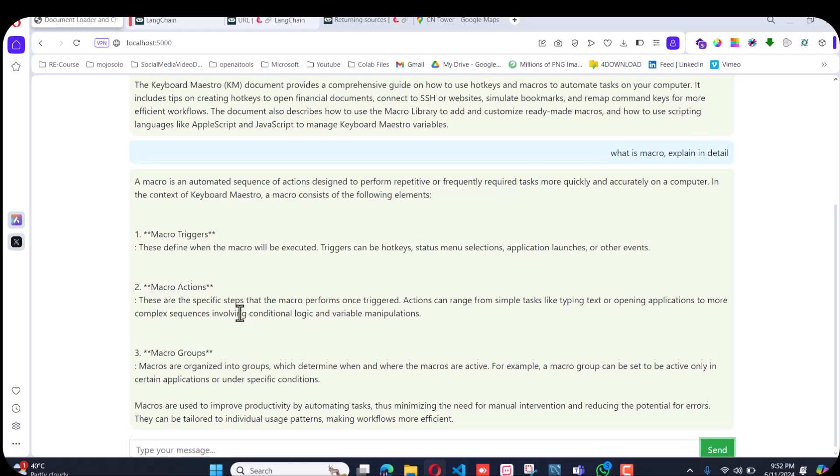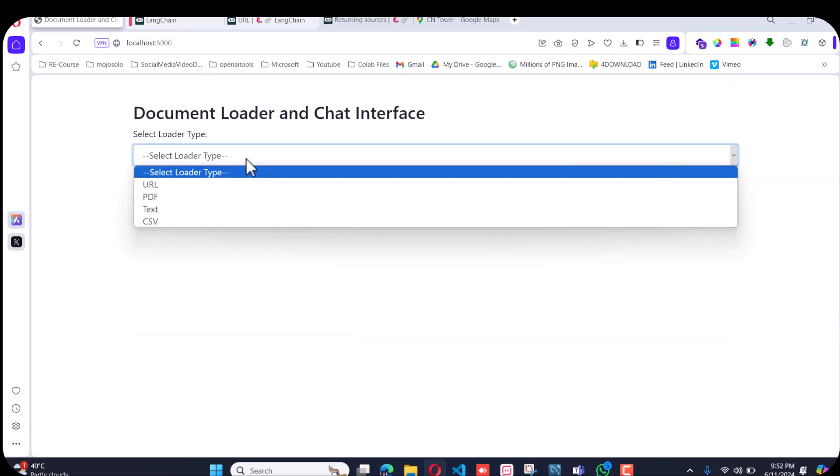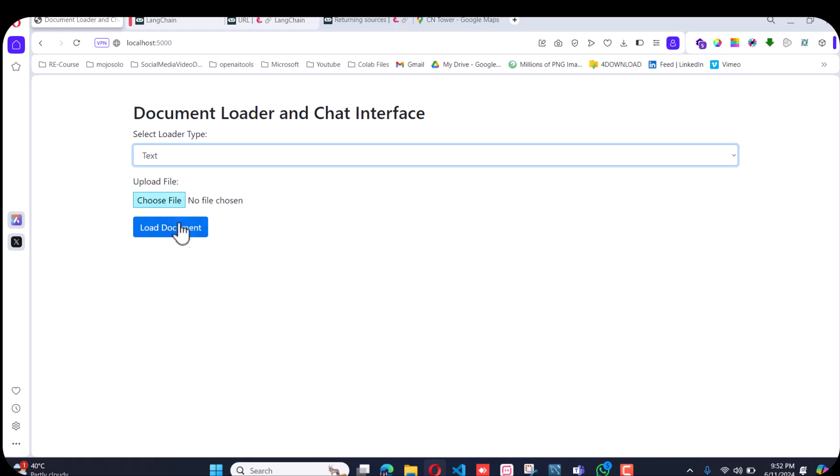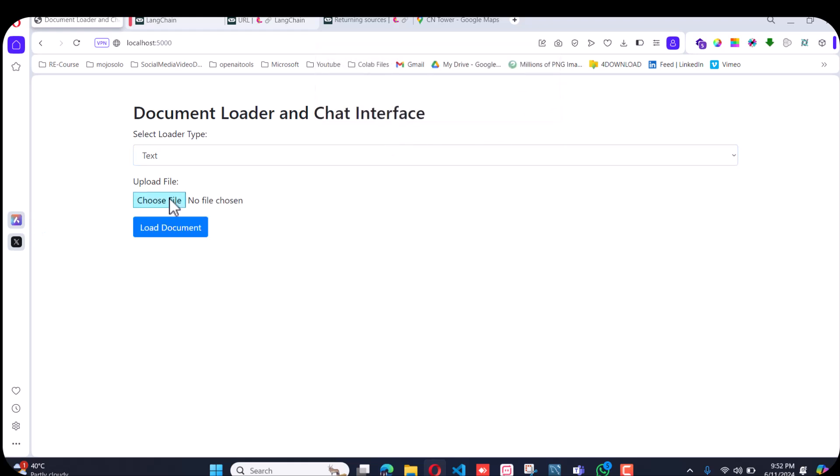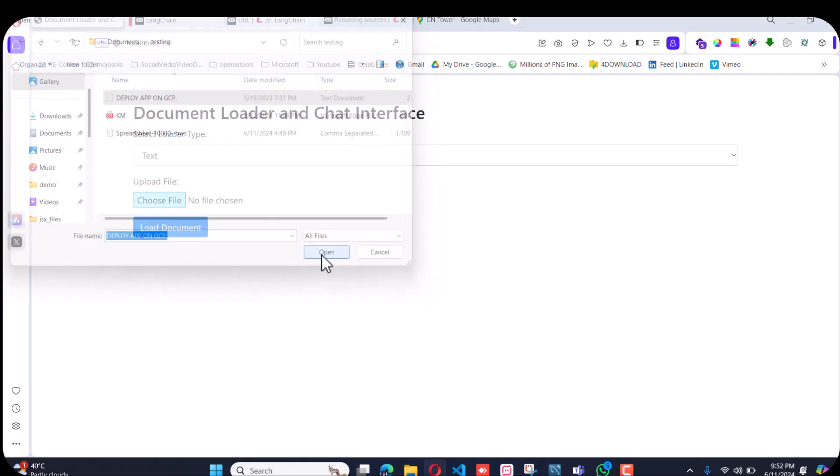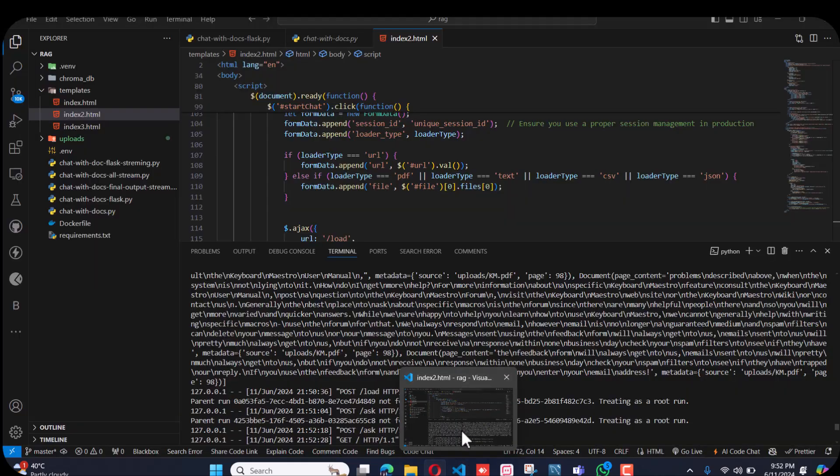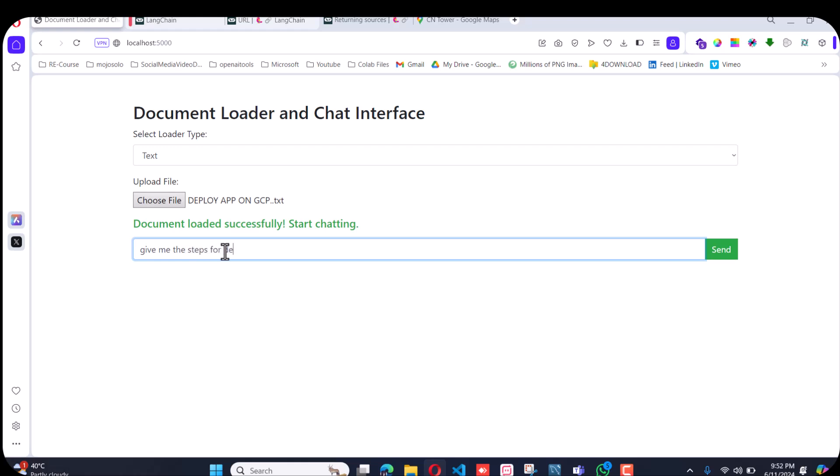If I refresh and do the text file, I'll load this script for deploying an app in GCP. It is loading. I'll ask, 'Give me the steps for deploying an app on GCP. Give me all the steps.'